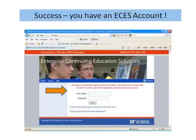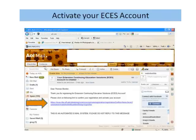You will now receive instructions to go to your email address and retrieve the account email that will confirm your reservation in the system. Your email may be in your inbox or might be in your spam box, so check both. Once you open the email, notice the link which you will need to click.